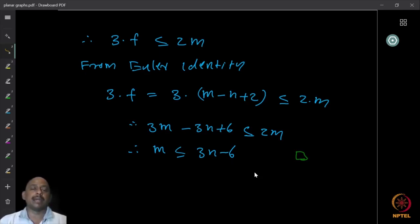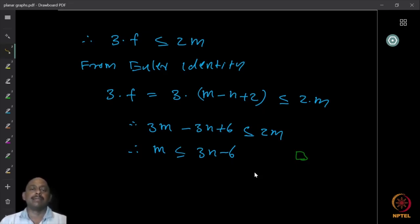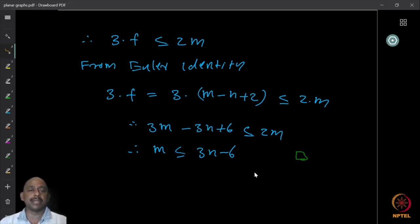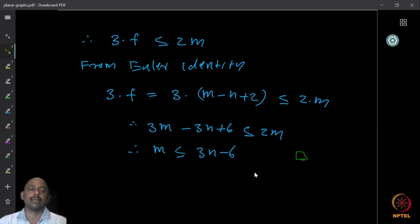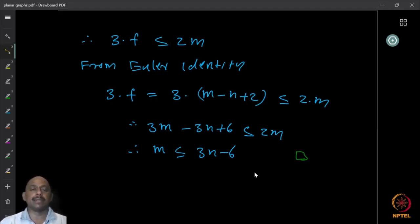For any planar graph G, we have shown m ≤ 3n − 6. We used the identity assuming the graph is connected. If the graph is not connected, we can add edges to make it connected, which only increases m, so the bound still holds. Therefore, for any planar graph the identity holds.